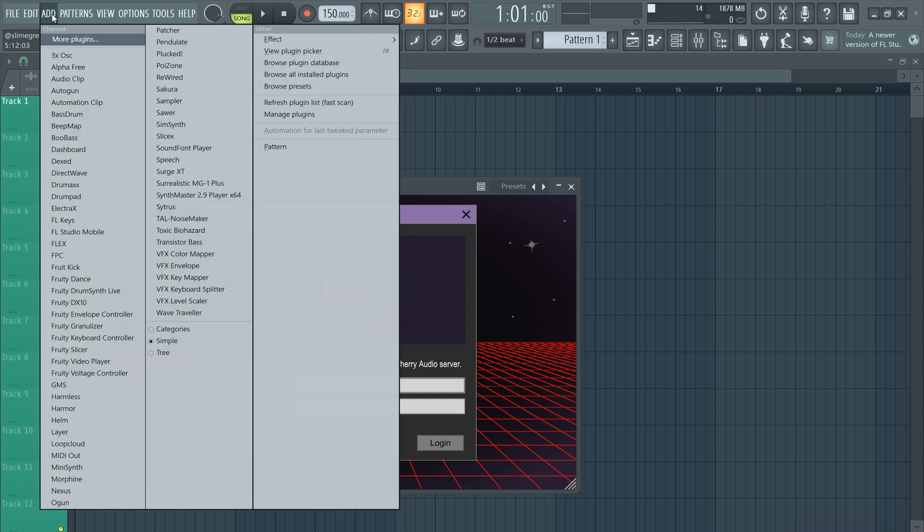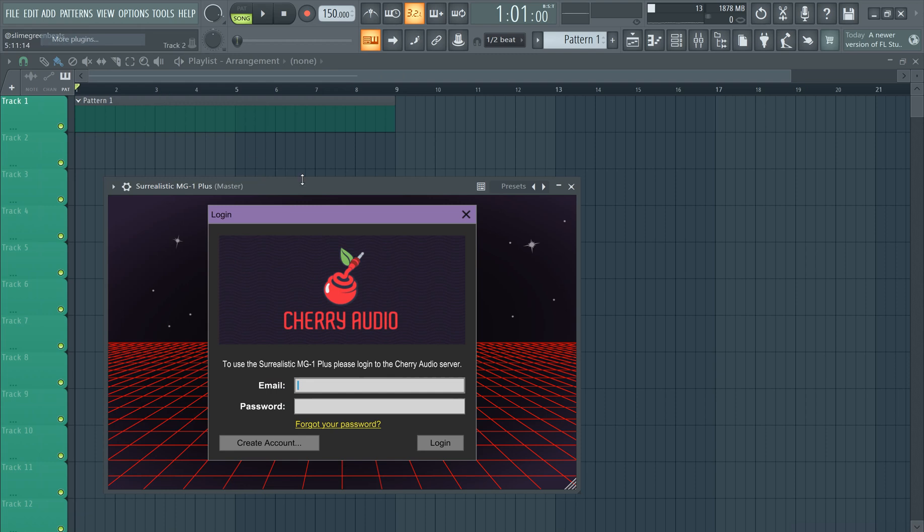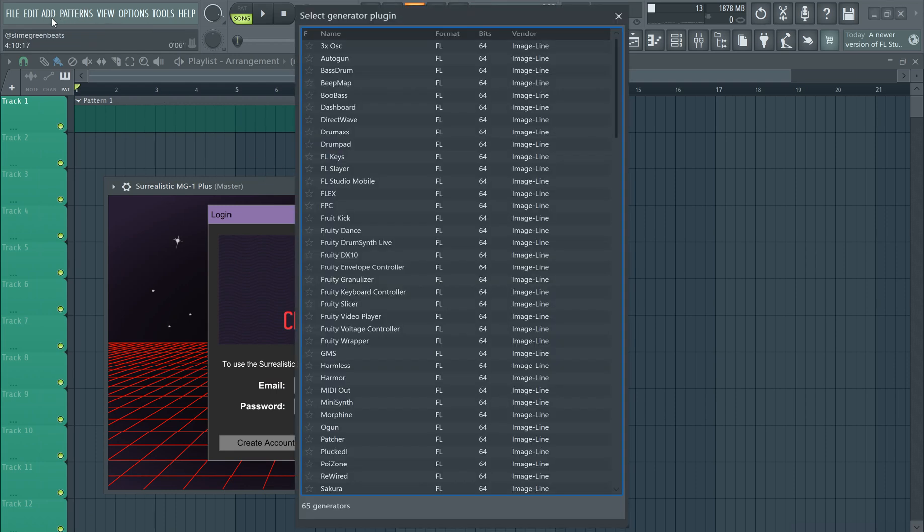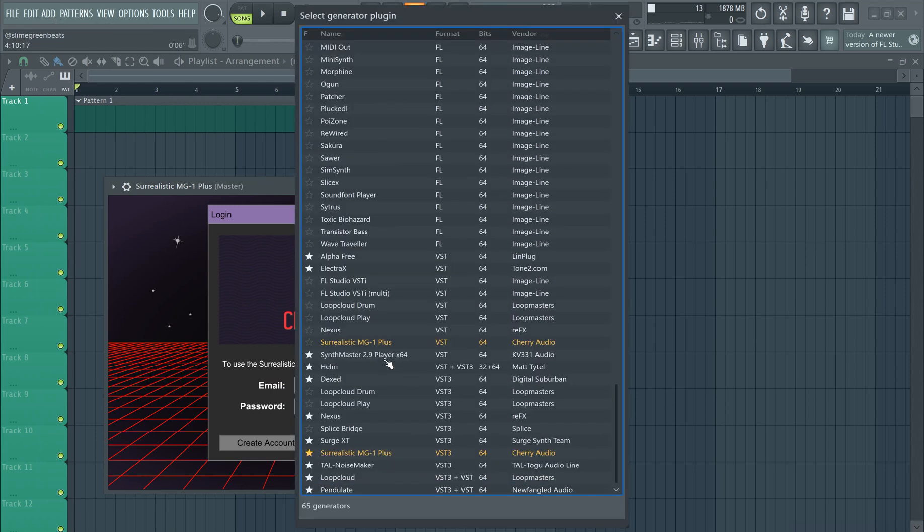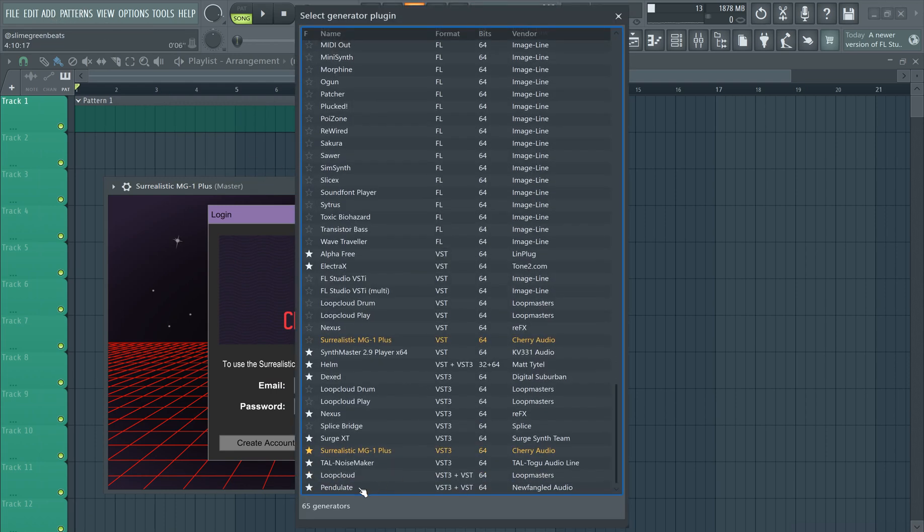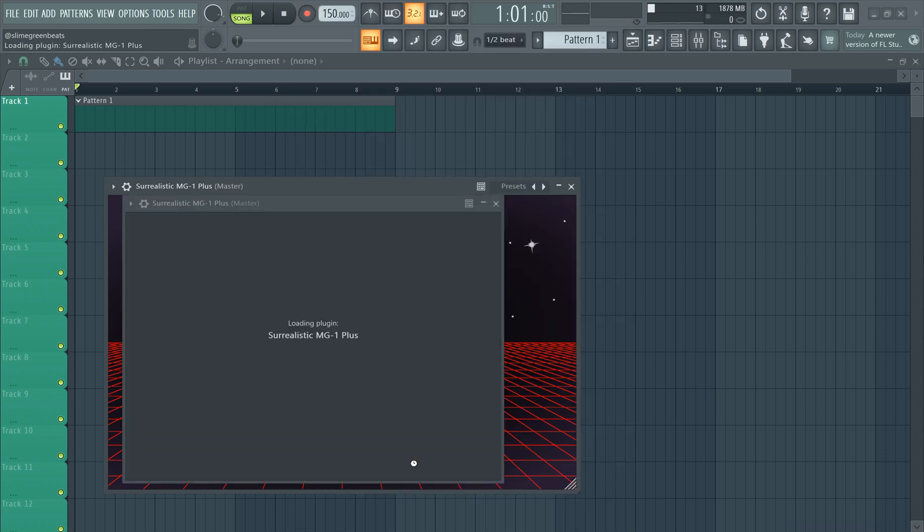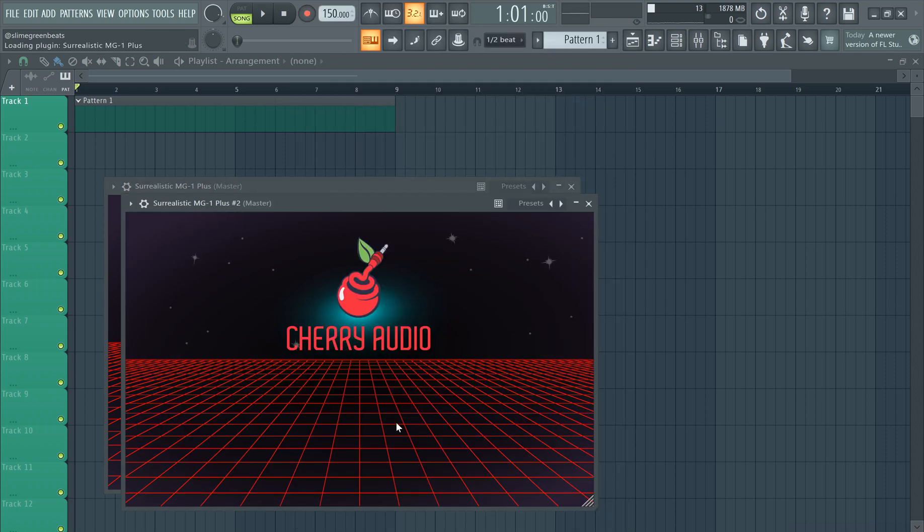And you can also find it by going to more plugins and then going down here and clicking on the plugin from here. There you go. That's how you install VST plugins in FL Studio 21.